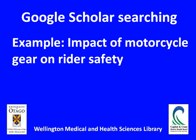This is a quick video on searching Google Scholar using the example of the impact of motorcycle gear on rider safety.